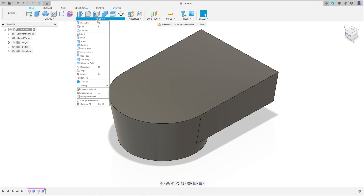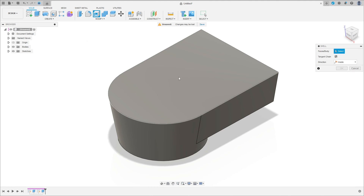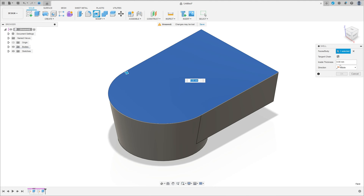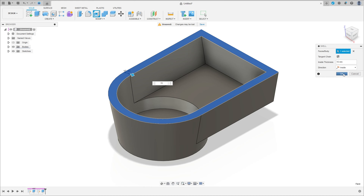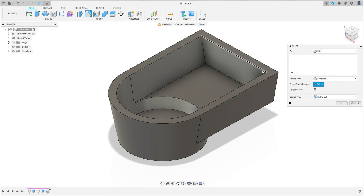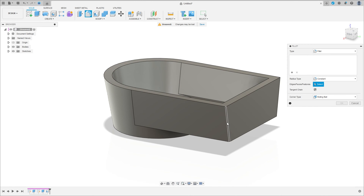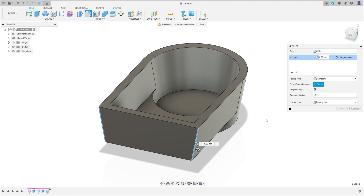Now go to modify, select the shell, select this face here, the direction inside, and the distance here is 15 millimeters, press ok. Now go to fillet, select this edge here and this edge here, the fillet here is 20 millimeters.